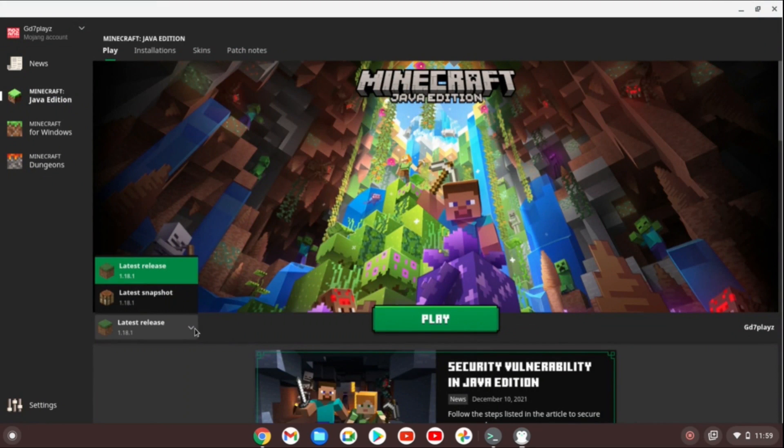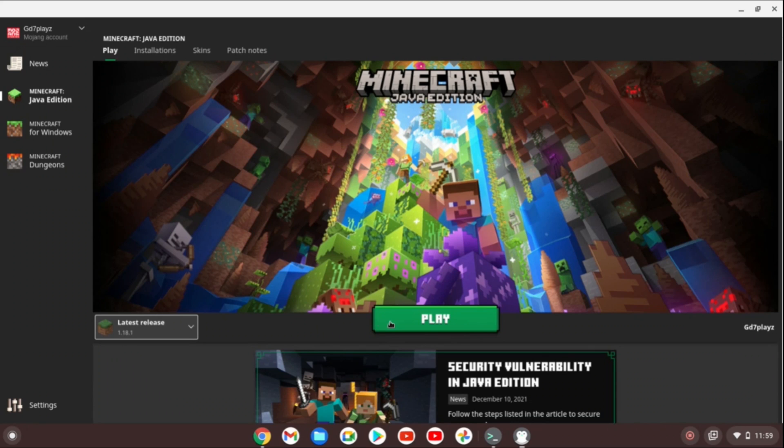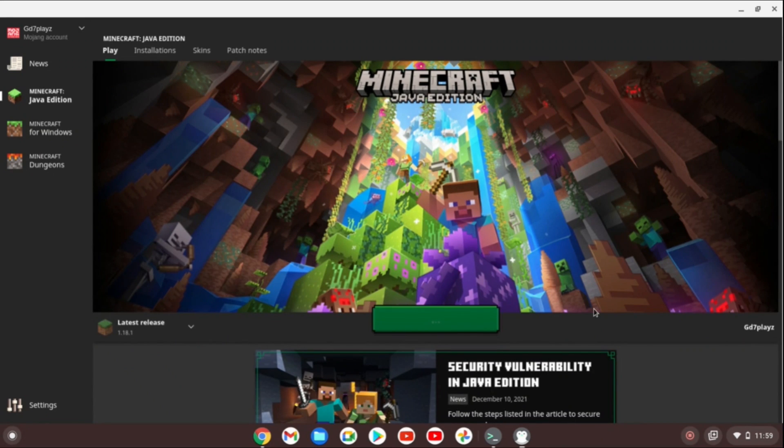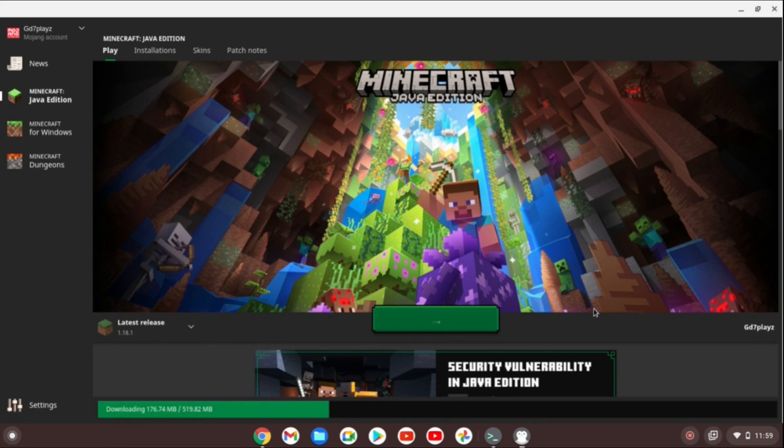So now I have my login details being logged in. I'm going to choose what release version I want to play and I'll click play. And then from there, it should start downloading the version that I wanted to play and then I should be able to play it.